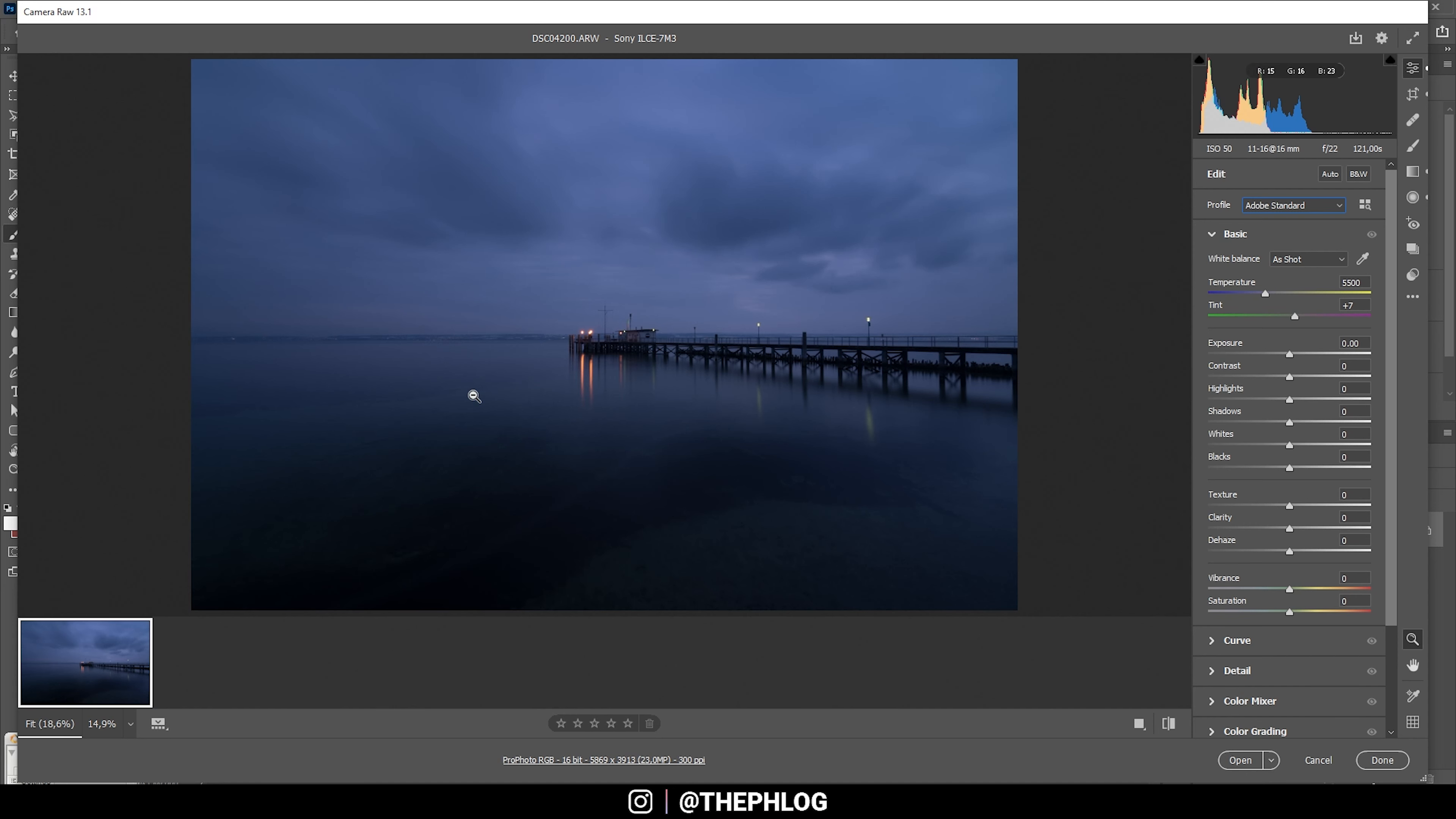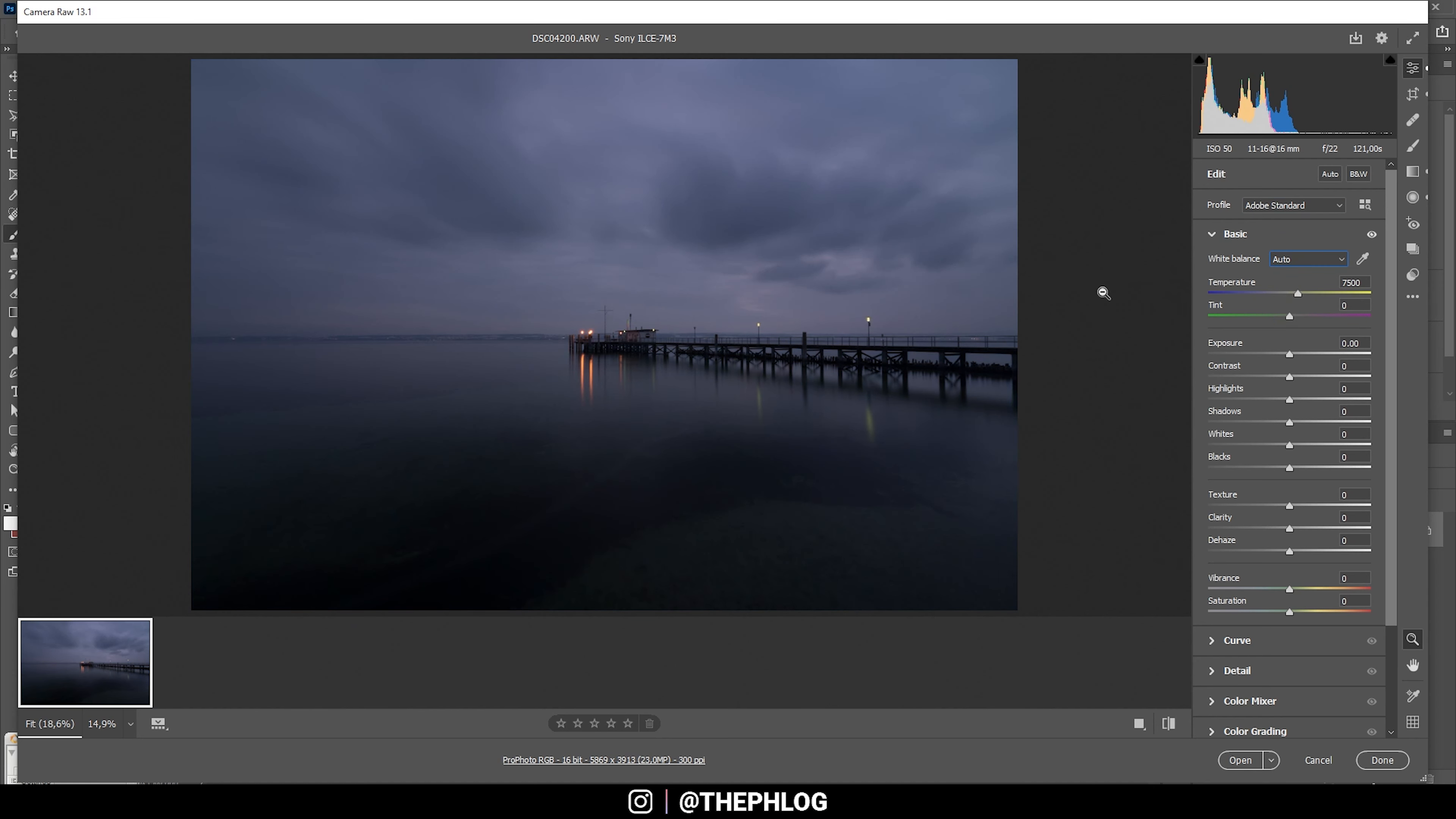For the white balance, let's try to set it to auto. That is way too warm, so let's just drop the temperature. I want to keep the blue color tones of the blue hour. Something like this looks pretty good.